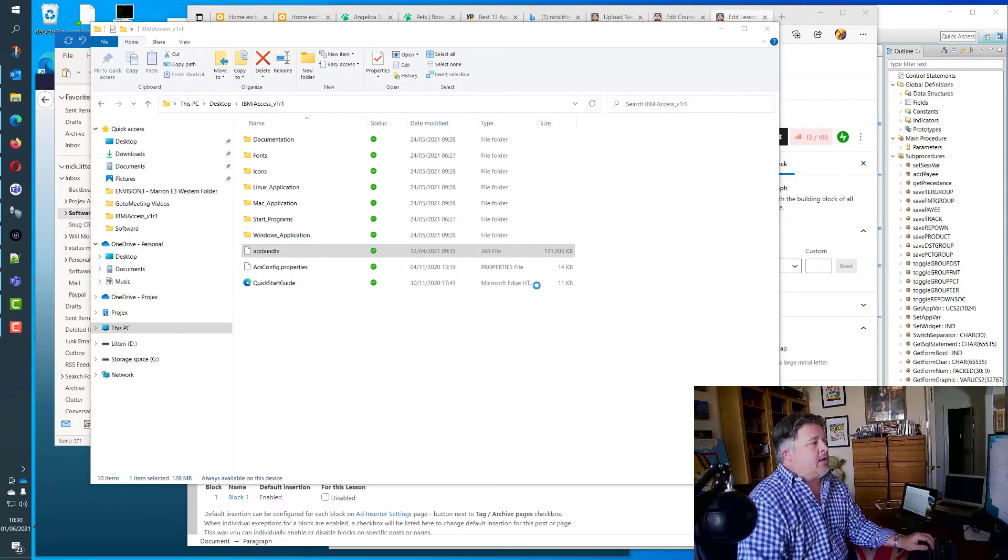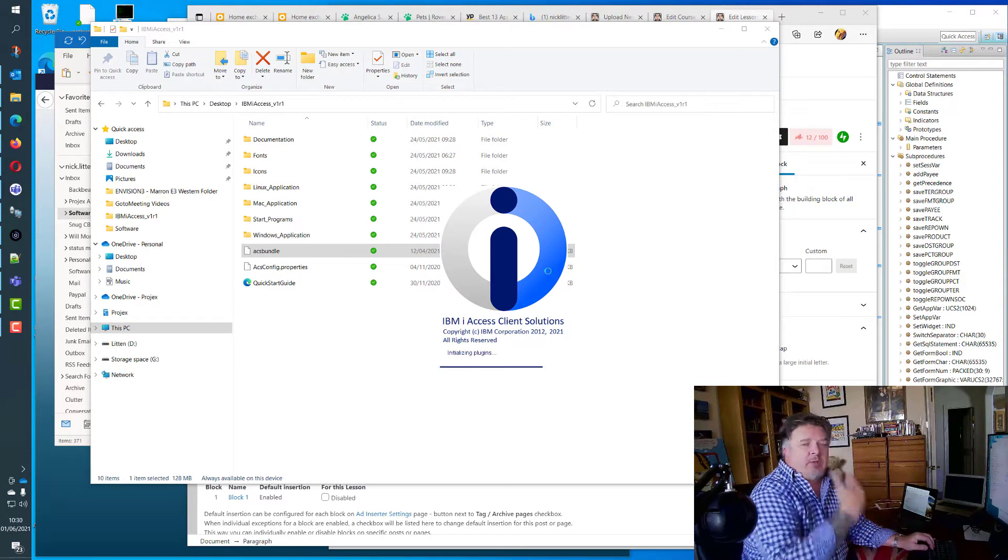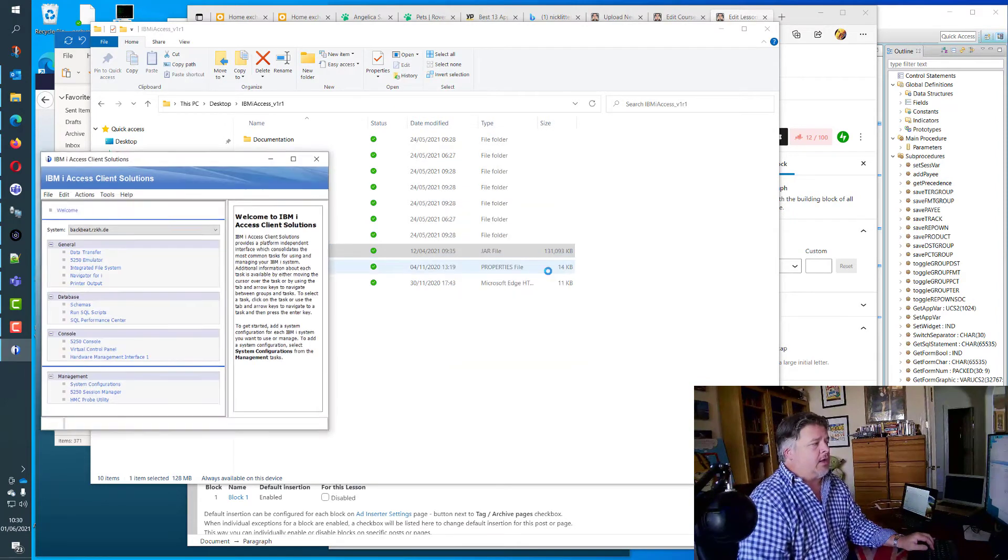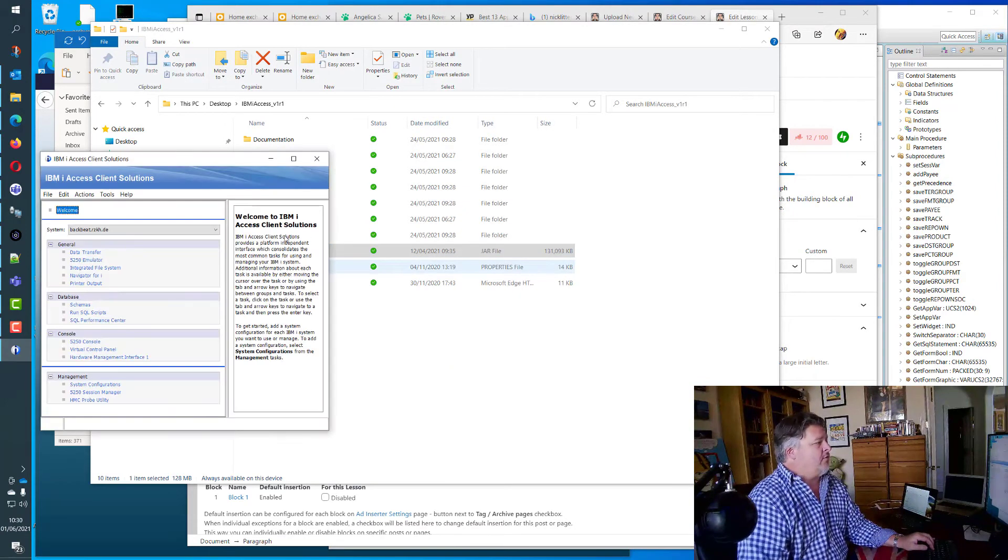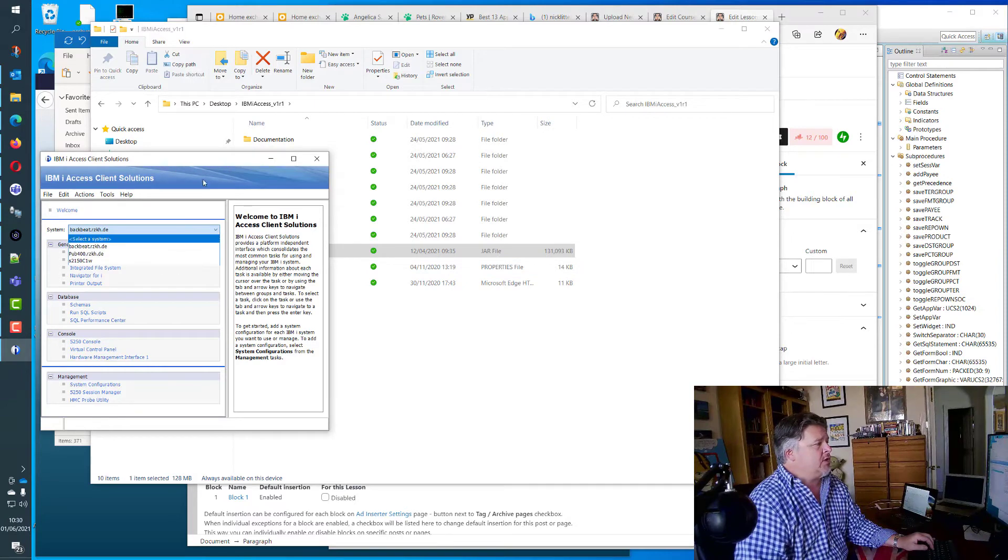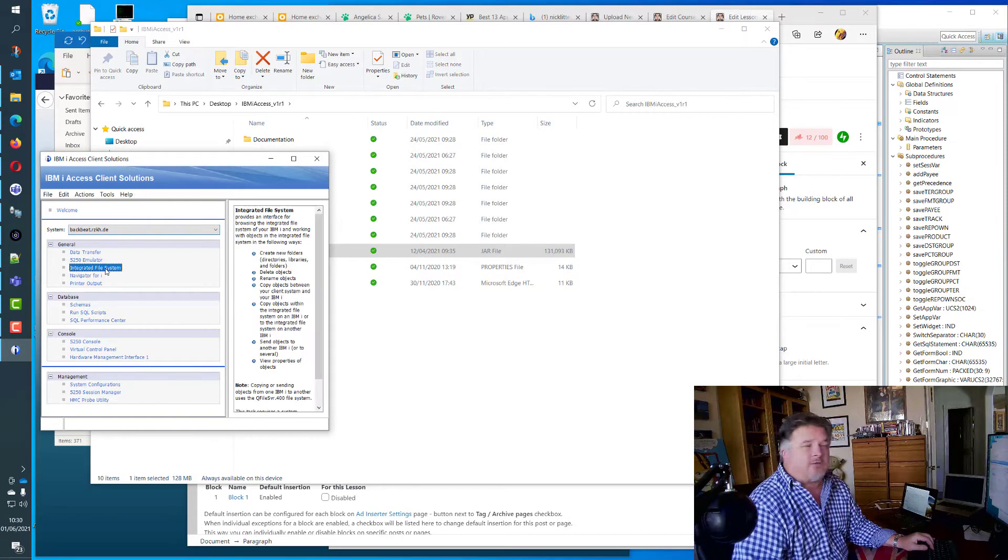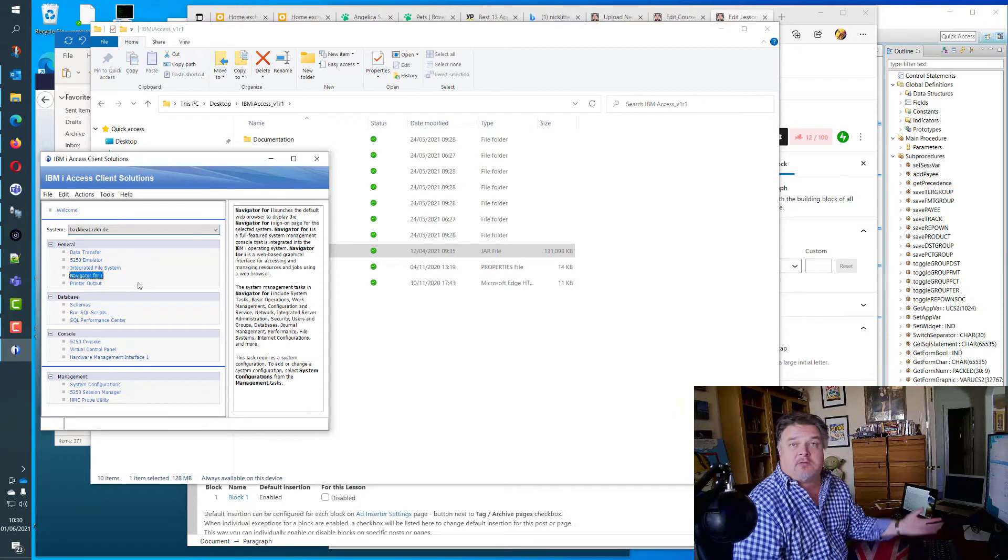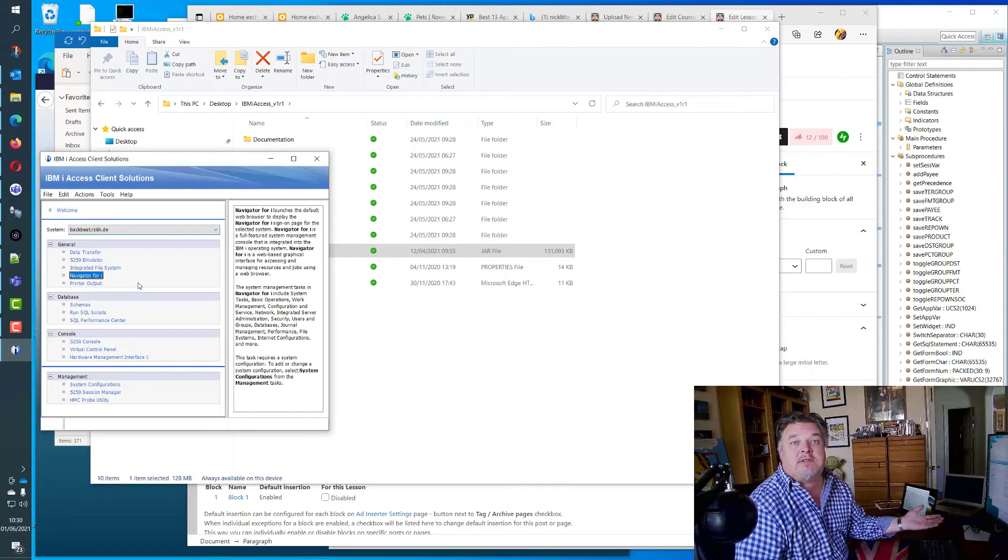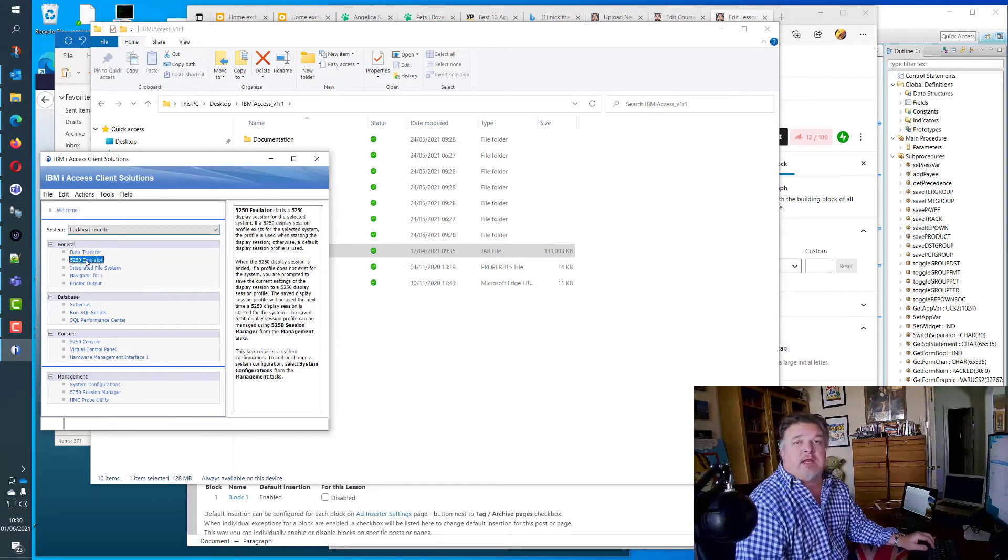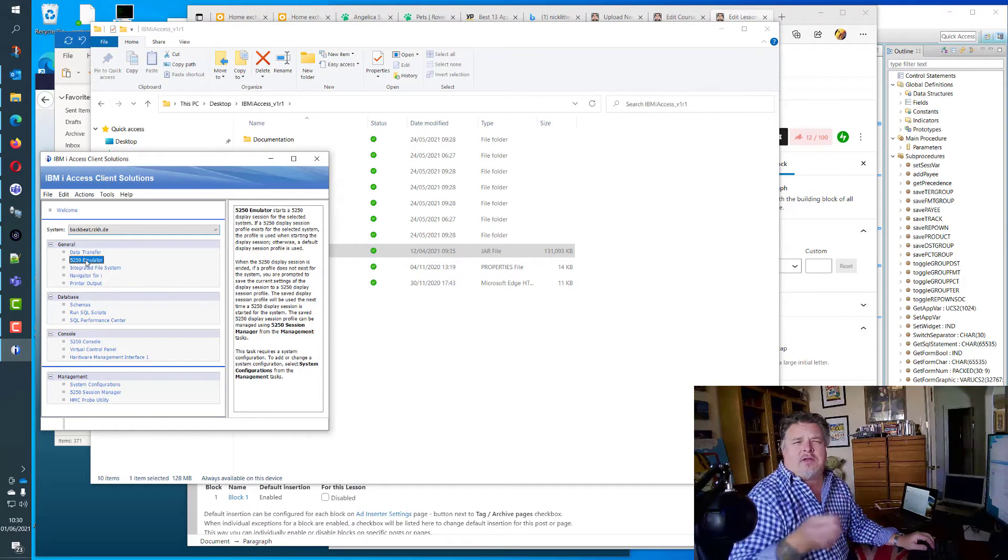When you click on this ACS bundle, it says how do you want to run it, because it's the first time I'm doing it. When I run it, here we are. This is IBM iAccess Client Solutions running. All of the configurations are the same. It knows the machines that I work with.